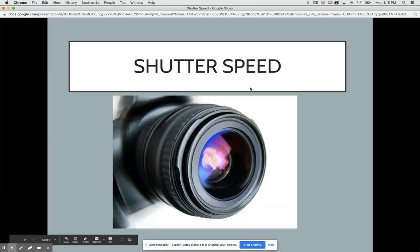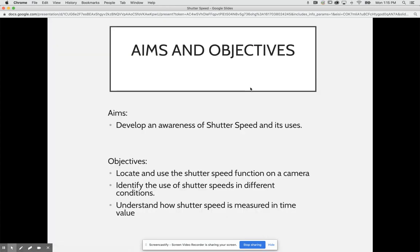Hello everybody and welcome. Today we are talking all about shutter speed. Our aims and objectives today are to develop an awareness of shutter speed and its uses. Our objectives are to locate and use shutter speed function on a camera, identify the use of shutter speeds in different conditions, and understand how shutter speed is measured in time value.